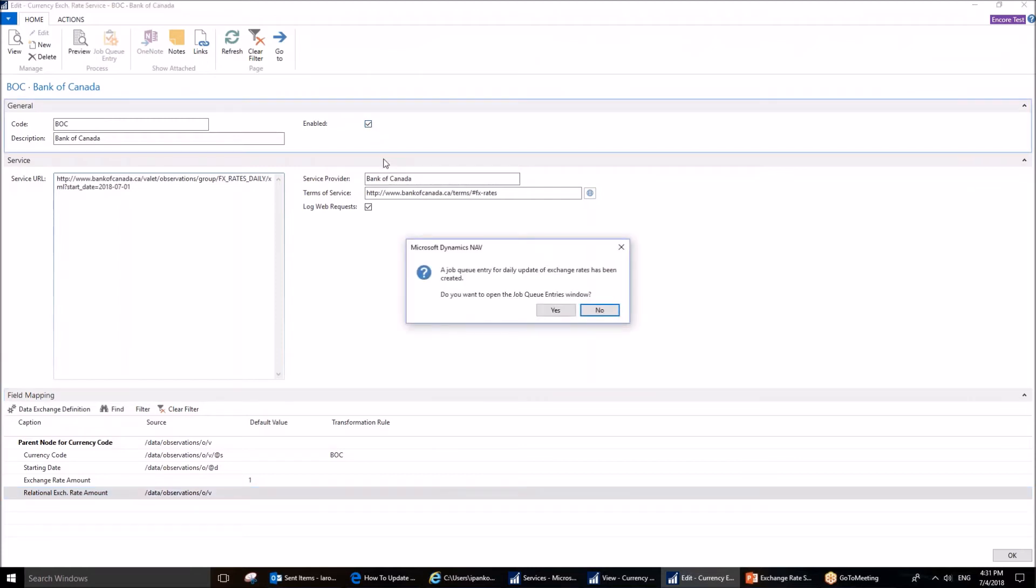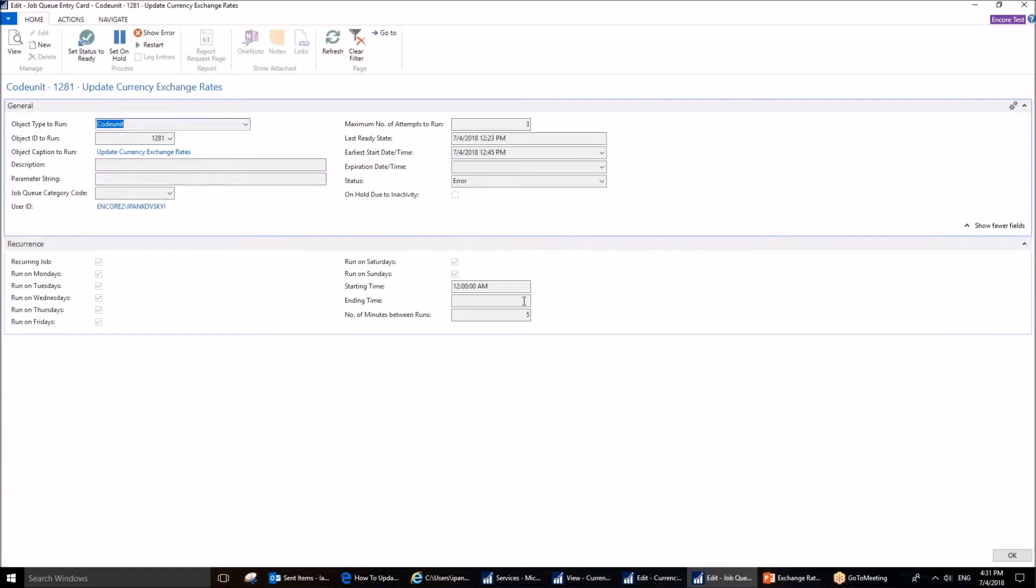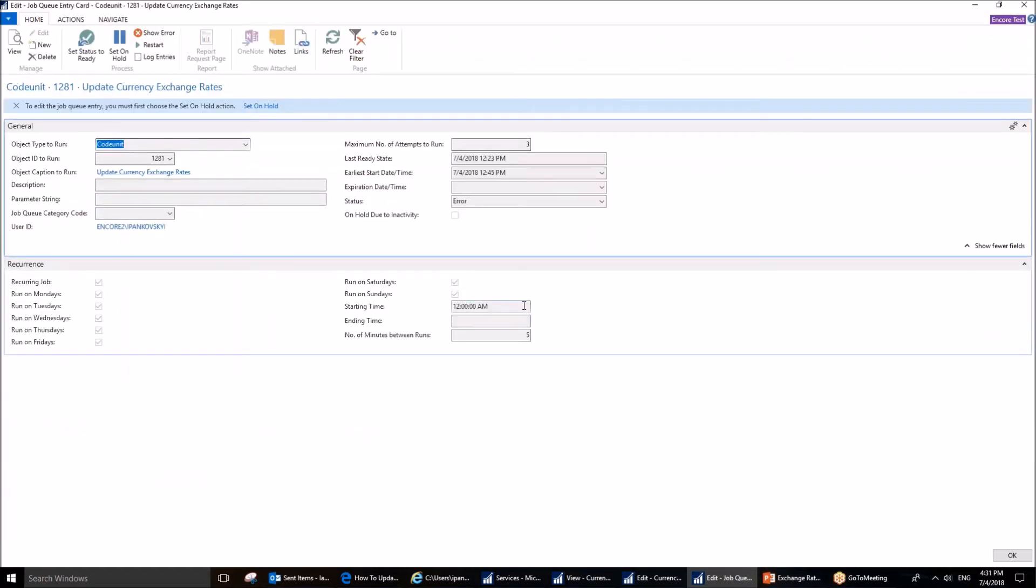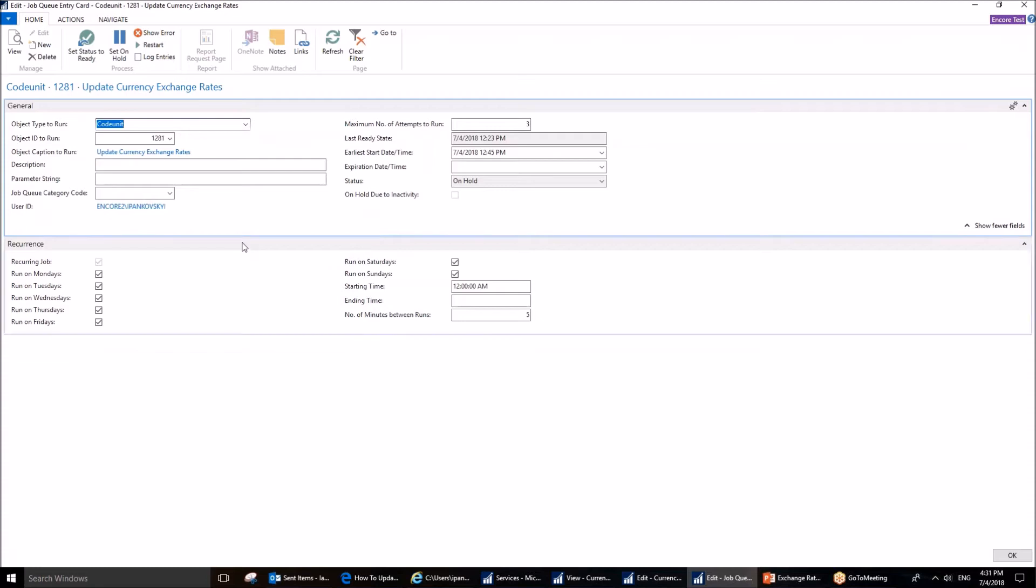Doing this will suggest that I open a job queue entry. I'm going to do that. It warns me that I need to set it on hold if I want to be able to set anything up. You can see that it's on hold right now. A few fields that you are interested in here are, first of all, the earliest start date.